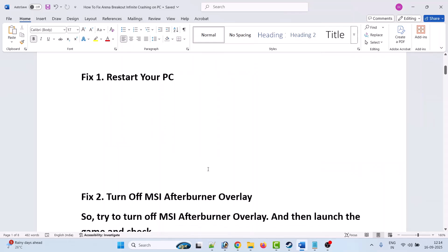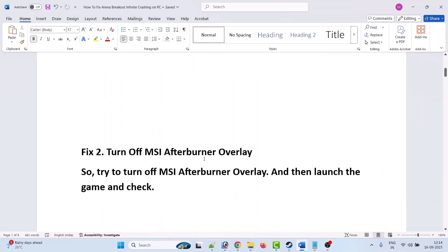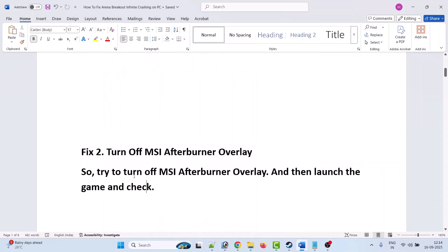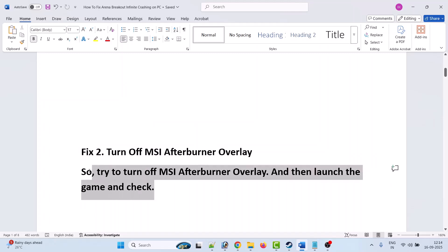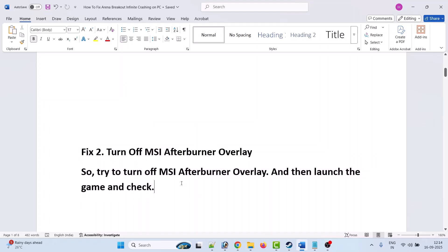Fix 2 is to turn off MSI Afterburner overlay. Try to turn off MSI Afterburner overlay and then launch the game and check. This has solved the issue for many players, so I hope this will work for you as well.